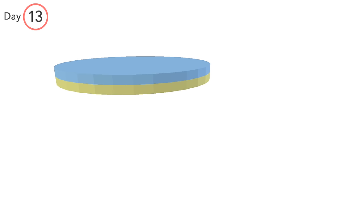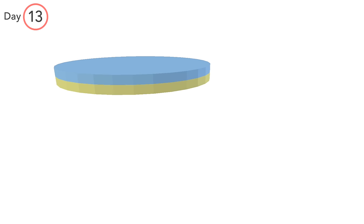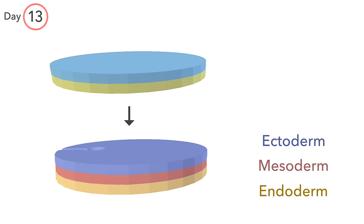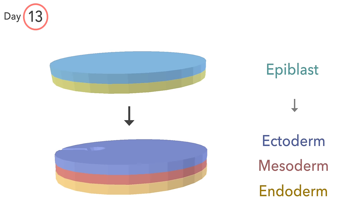The end point of gastrulation is the formation of a trilaminar disc made up of ectoderm, mesoderm, and endoderm. The cells that make up these layers were all ones of the epiblast. This transition is achieved as follows.